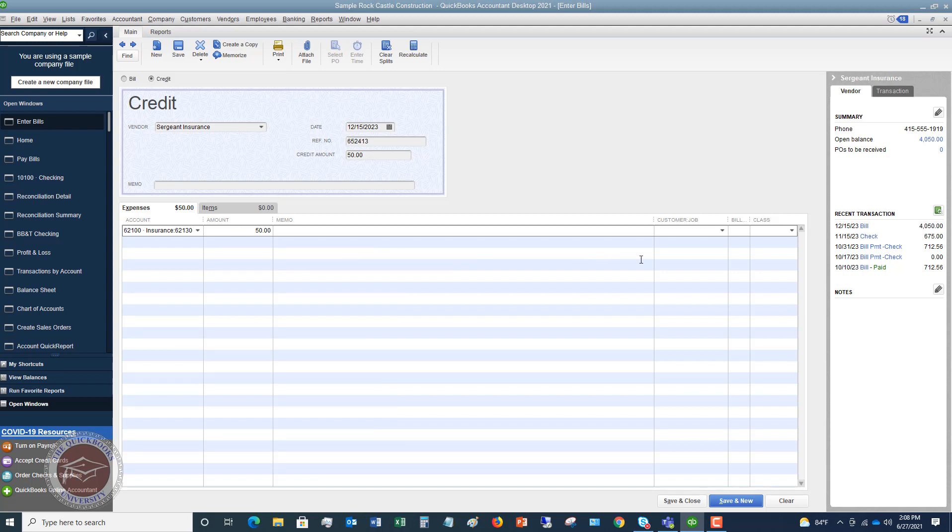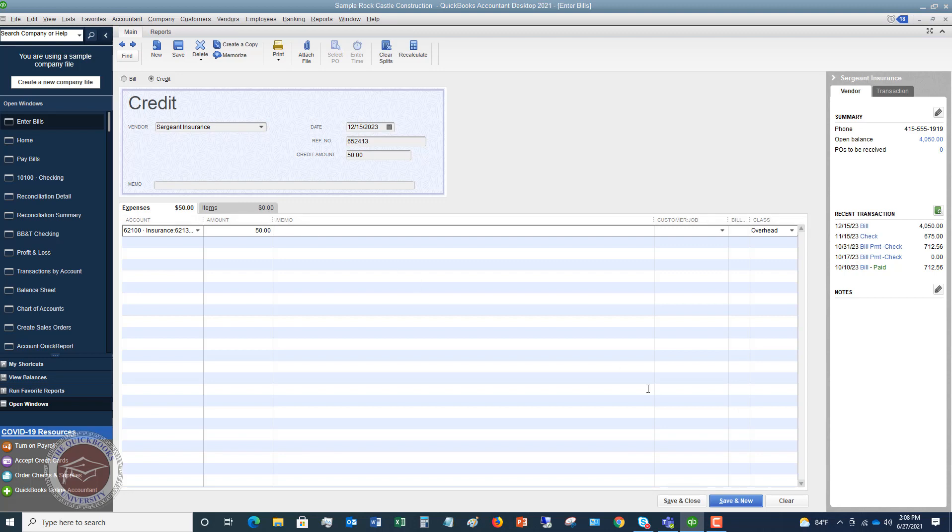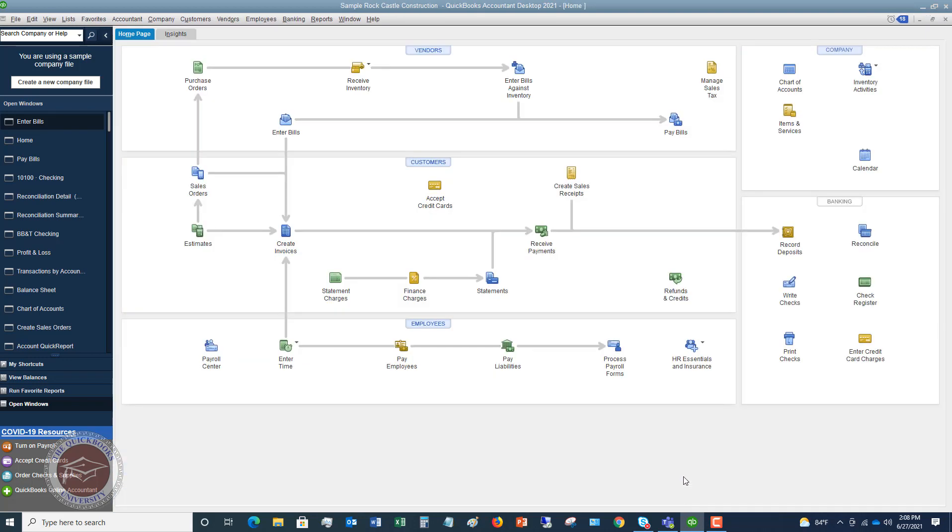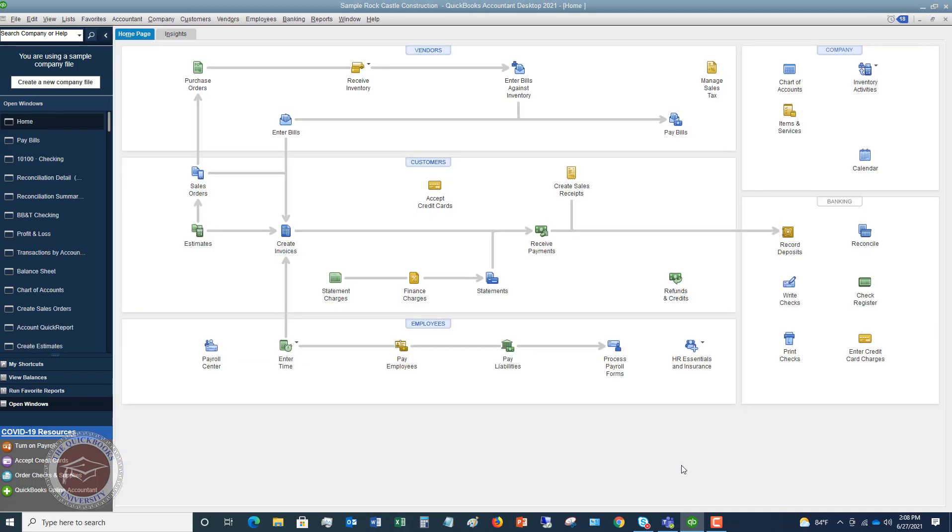It's not going to a customer or job. We don't have any class that we're going to put on this. Well, we'll say overhead in this situation. And voila, we're done. So what we're going to do is just hit save and close. So that's the basic way that you enter a vendor credit in QuickBooks. It's pretty simple.